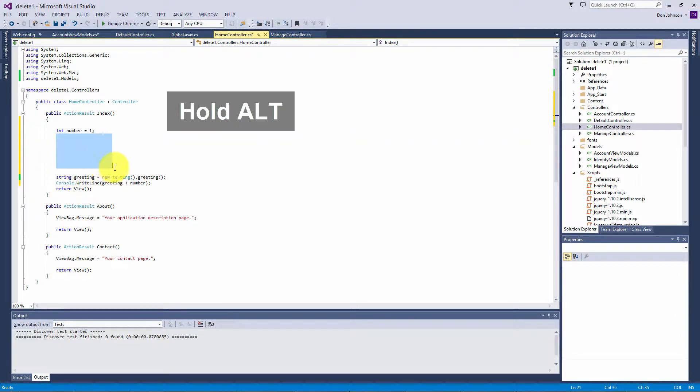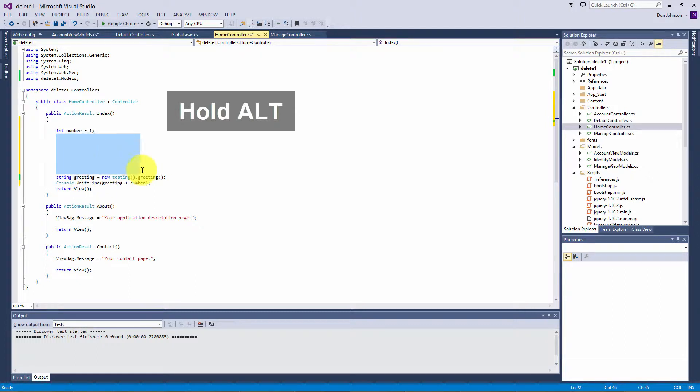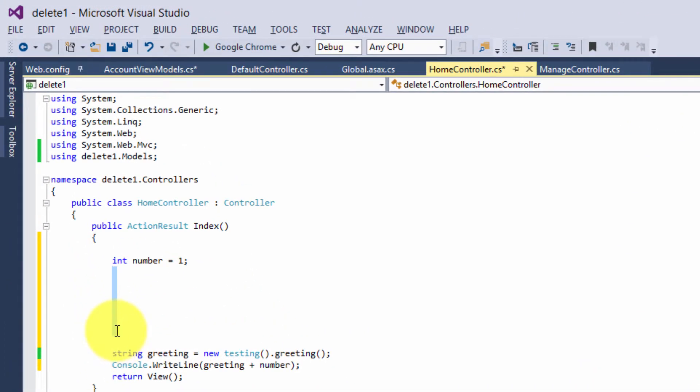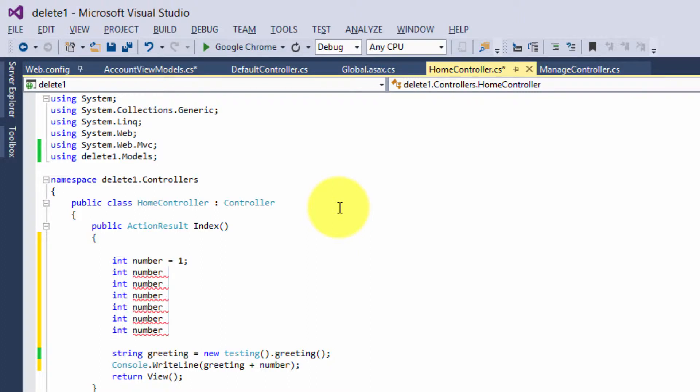You create a rectangular section around your items, and then you can delete them or edit them. In this case we'll add some items. I'll select a few lines, and let's say I want to add another int variable. Let's type in 'int'. As I type, I get multiple lines being edited at once.